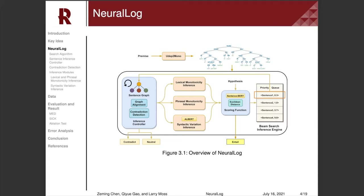Here we show the system diagram for the Neurolog architecture. The system first annotates monotonicity information on a premise. Then, the search engine takes in the annotated premise. The sentence inference controller selects the most appropriate inference modules, which are applied to the premise to generate new premises. New premises are ranked in a priority queue based on the distances to the hypothesis, which is calculated by a scoring function. Next, a set of sentences at the top of the queue is popped and passed to the controller for another round of search.